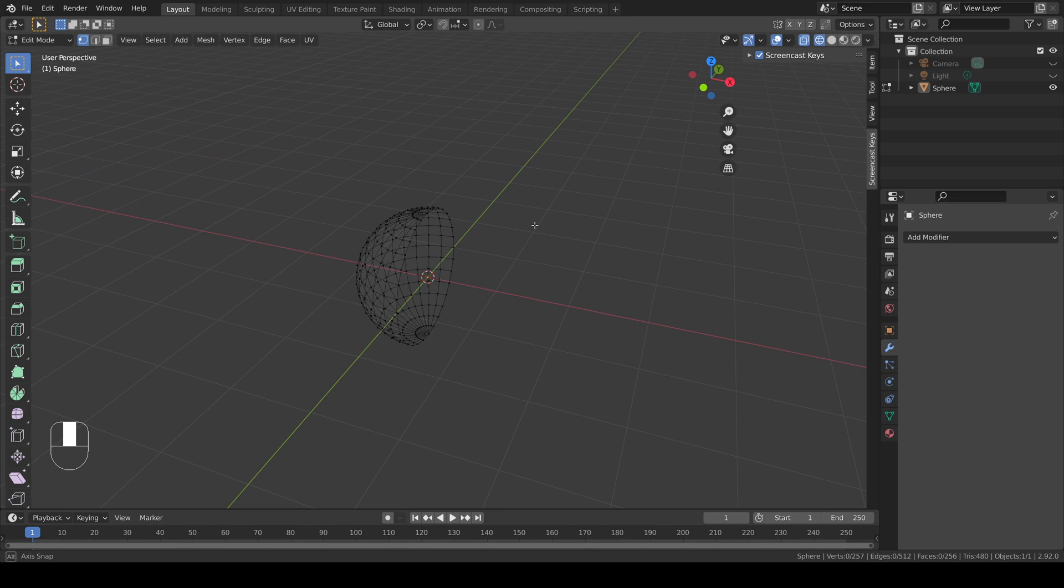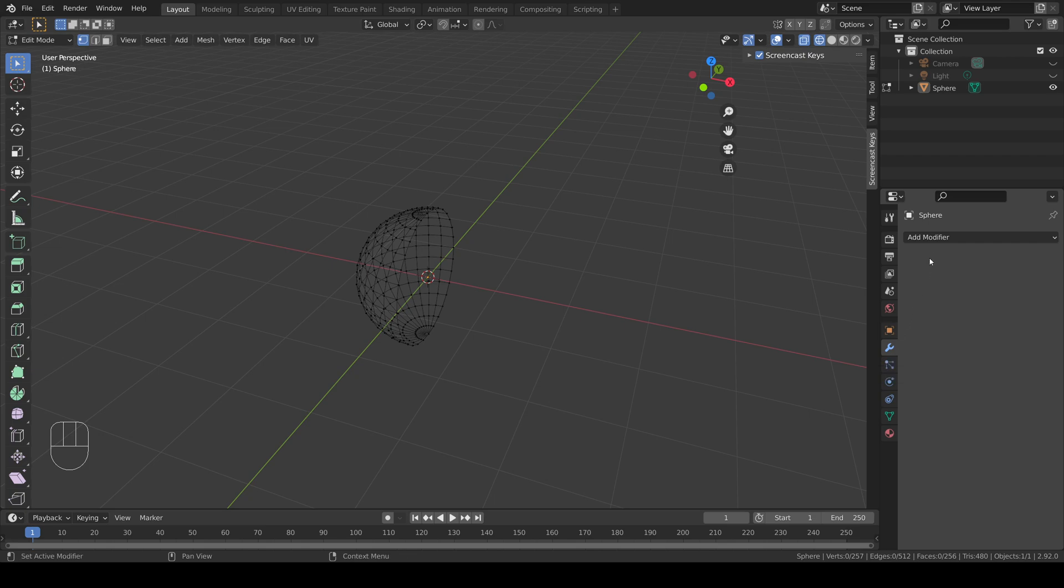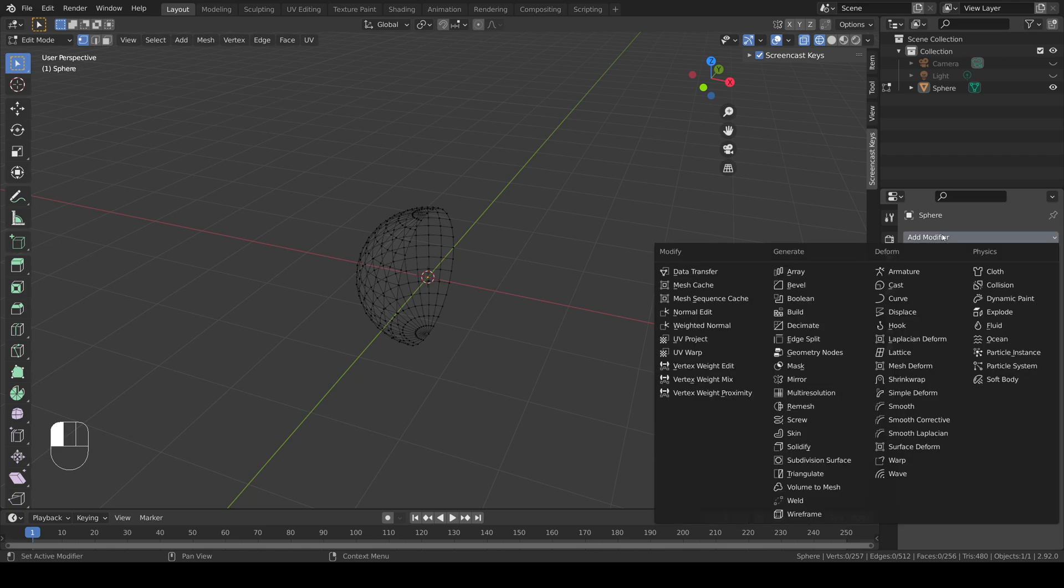Once I've done this I can go to the modifiers pane on the right hand side, add modifier and mirror.